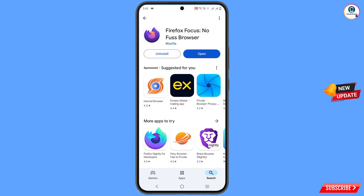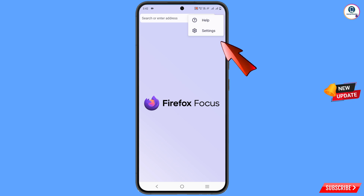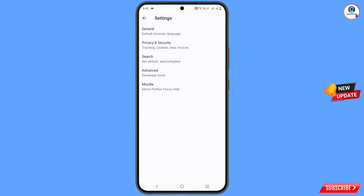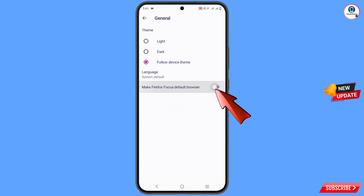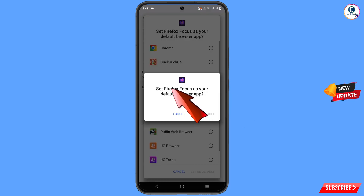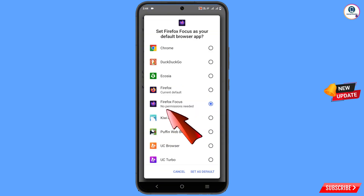Now you have to open the Play Store and install Firefox Focus browser. Open this browser. After opening the browser, tap the three dots at the top, tap on settings, and here you will see the option general — tap on it. You will see the last option: make Firefox Focus the default browser. Enable this option.